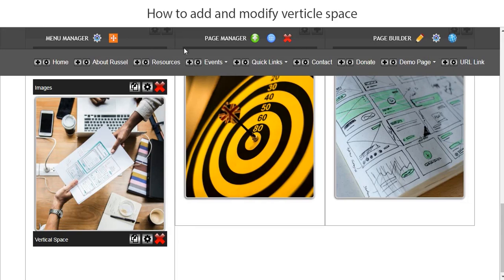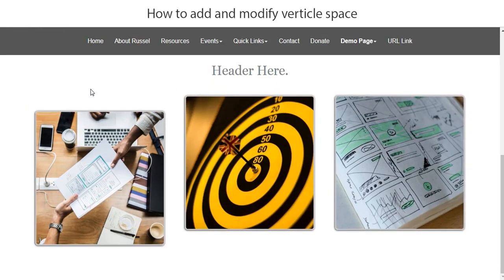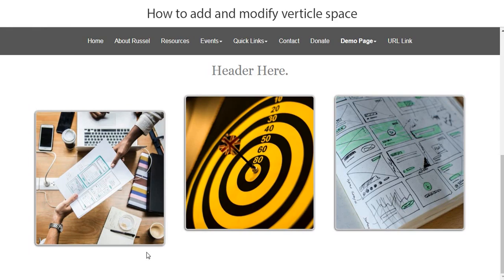Let's just refresh the demo page and you will now see that it's pushed the image down and we would also have some space below this because we've added vertical space at the bottom of the image also.